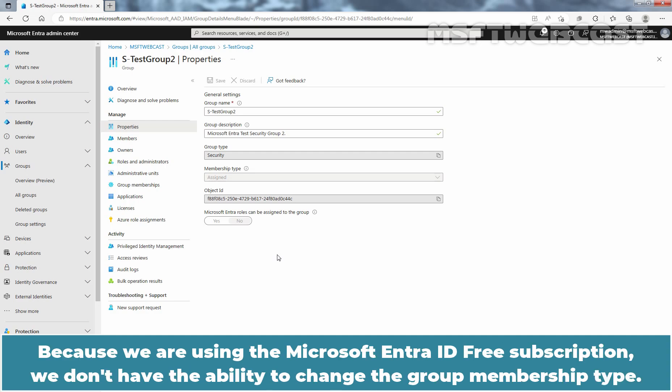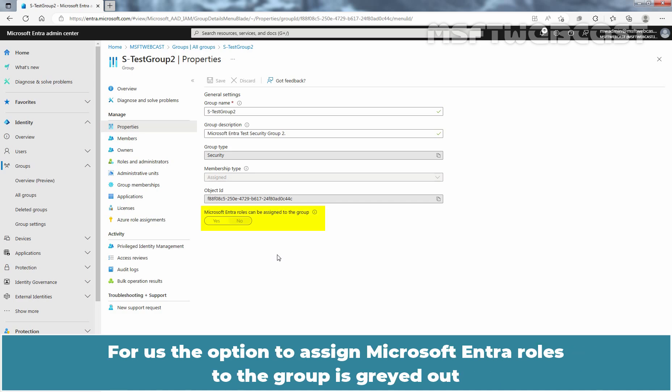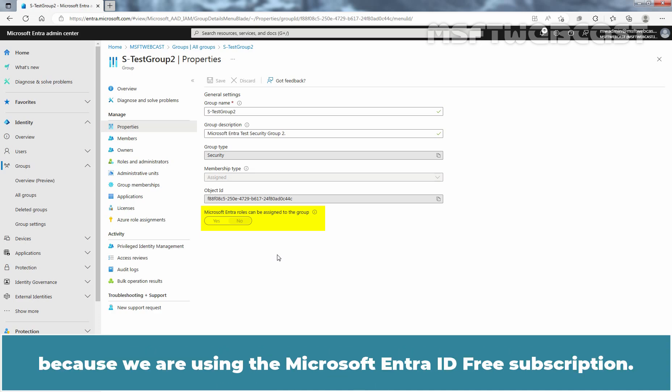Because we are using the Microsoft Entra ID free subscription, we don't have the ability to change the group membership type. If you have enabled the option for Microsoft Entra roles to be assigned to this group, you can't change the membership type. For us, that option is grayed out because we are using the Microsoft Entra ID free subscription.